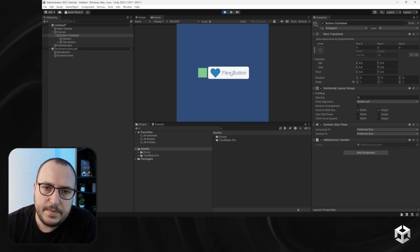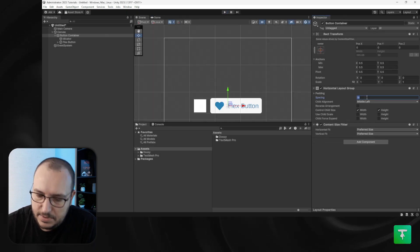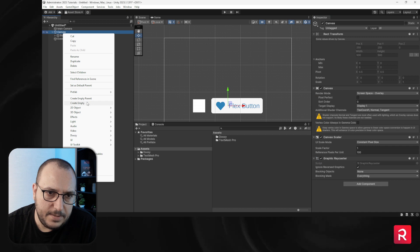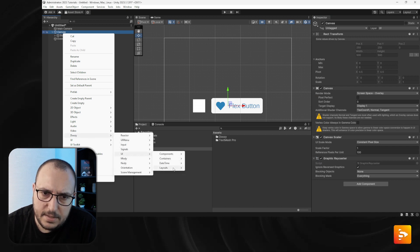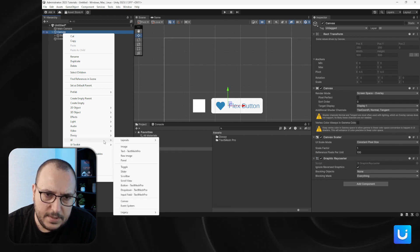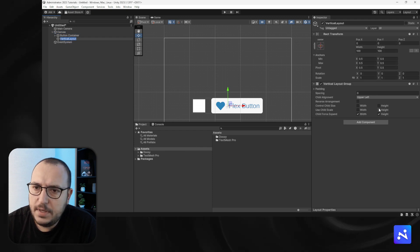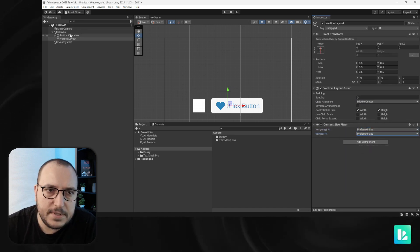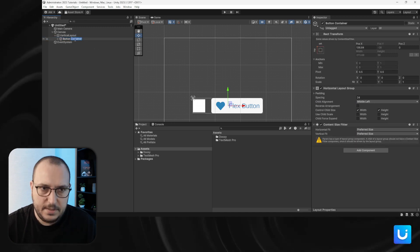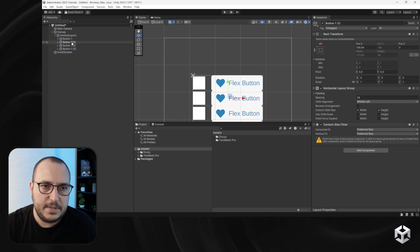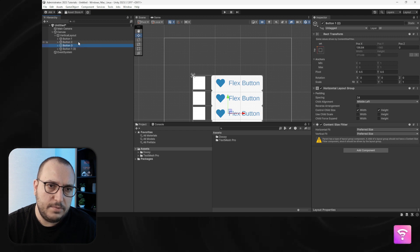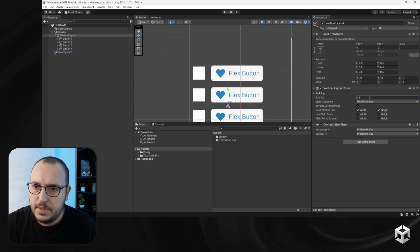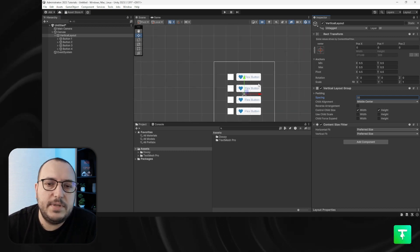I would like to see how different buttons behave, so I'm going to create a vertical layout with a content size fitter. Let's add buttons — button one — and duplicate it several times to get buttons two, three, and four, with some spacing of about 32.